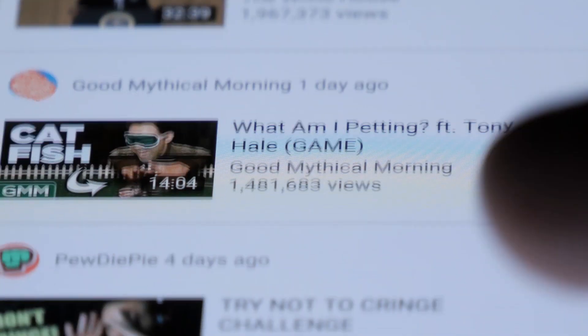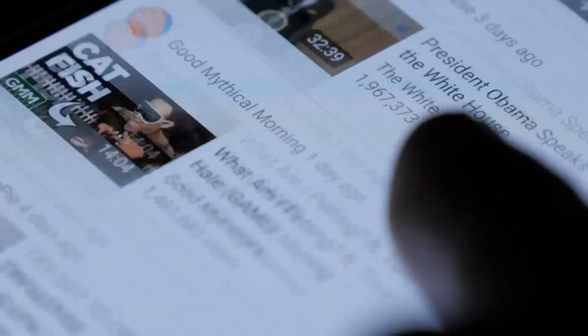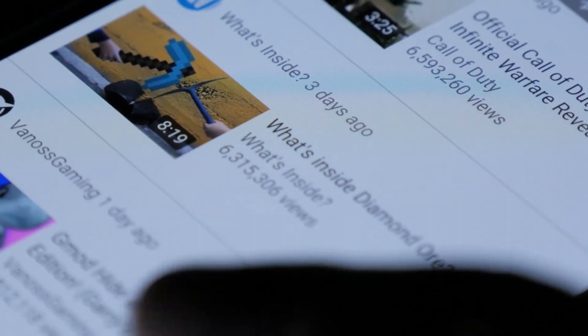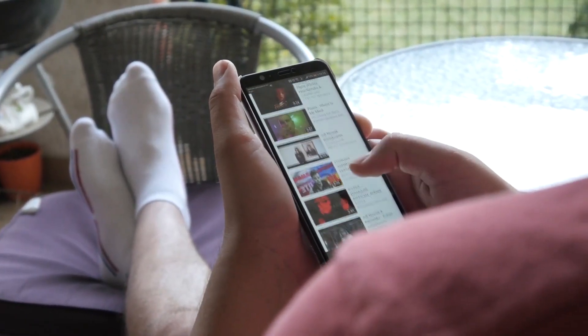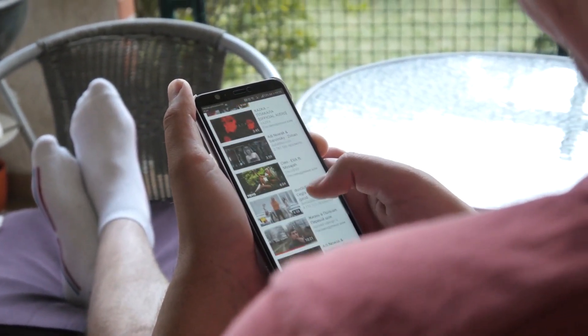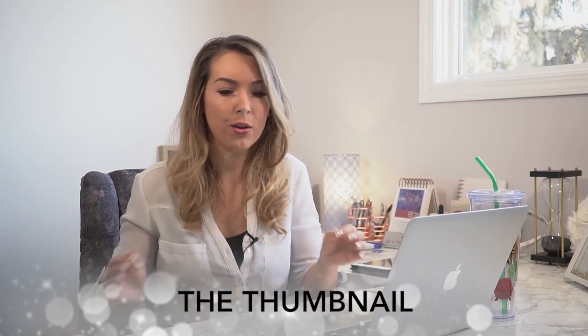Here's the thing: you're scrolling on YouTube, searching for a video, and you see all these options. There are over 4,000 hours being uploaded to YouTube every single minute, which can be really overwhelming. So how do you pick what you want to watch? Typically a name you recognize — and if there's not a name you recognize, you look for the thumbnail.